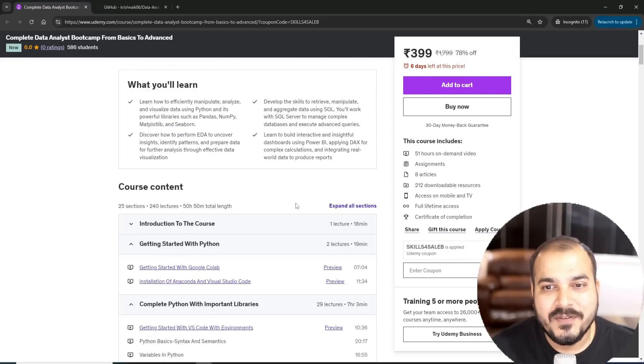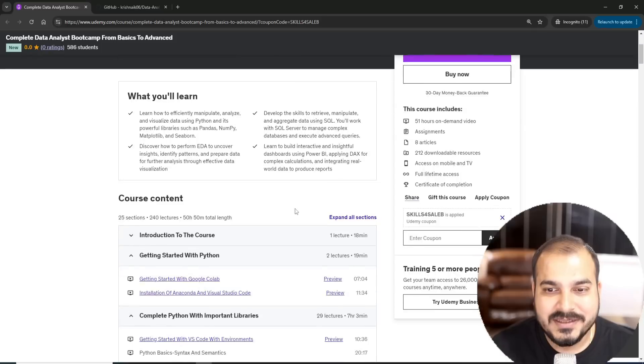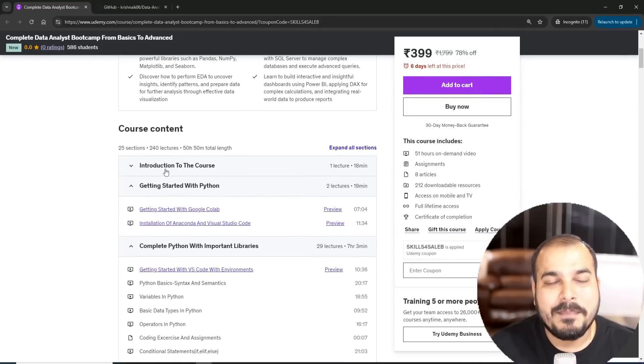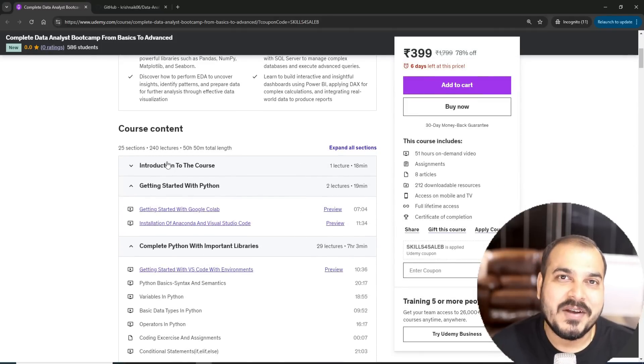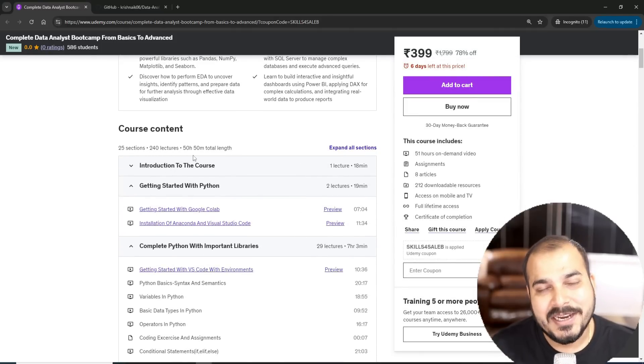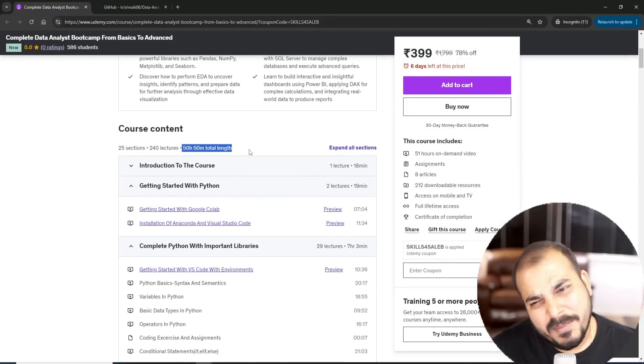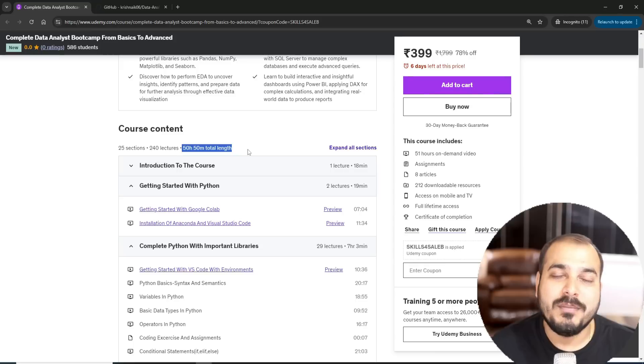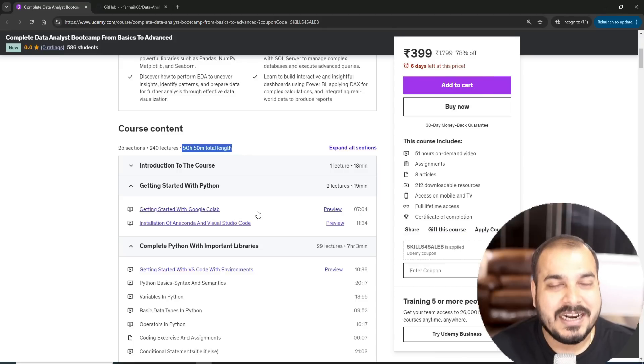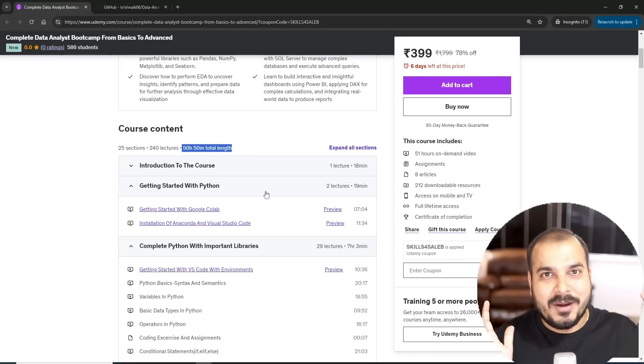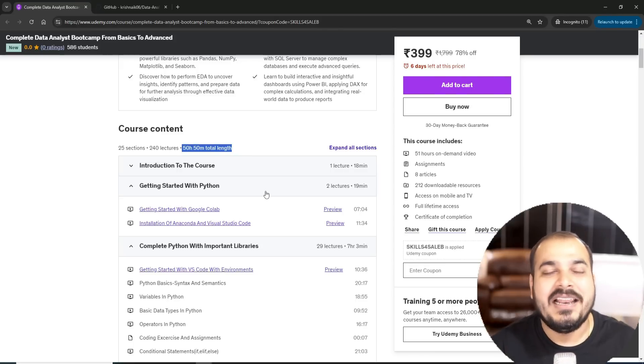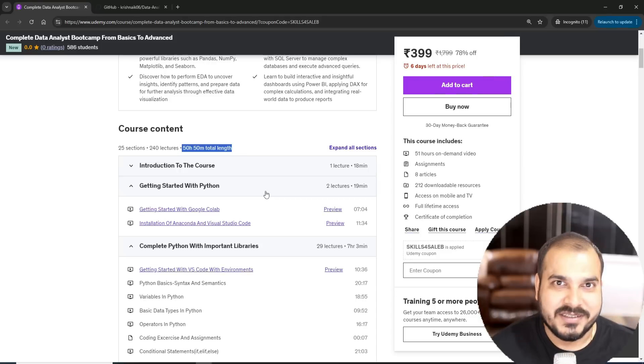Just including all these things, the content went to 50 plus hours. Again, the plan is to probably make this content to somewhere around 80 to 90 hours. In the upcoming one or two months you'll be able to see all the contents like I uploaded for complete ML, DL, NLP course.